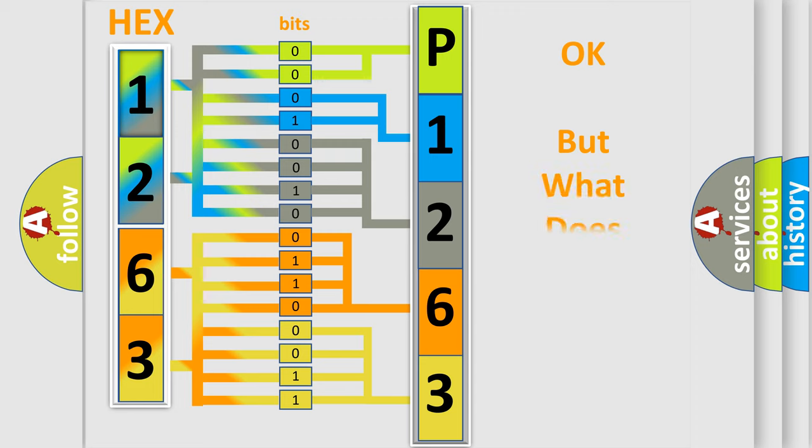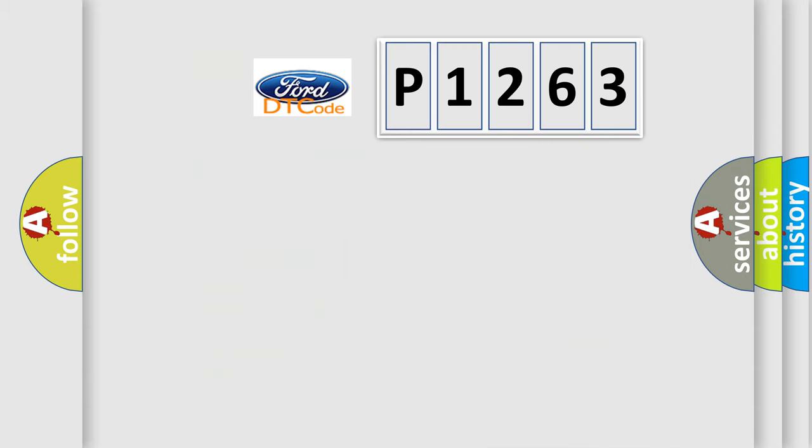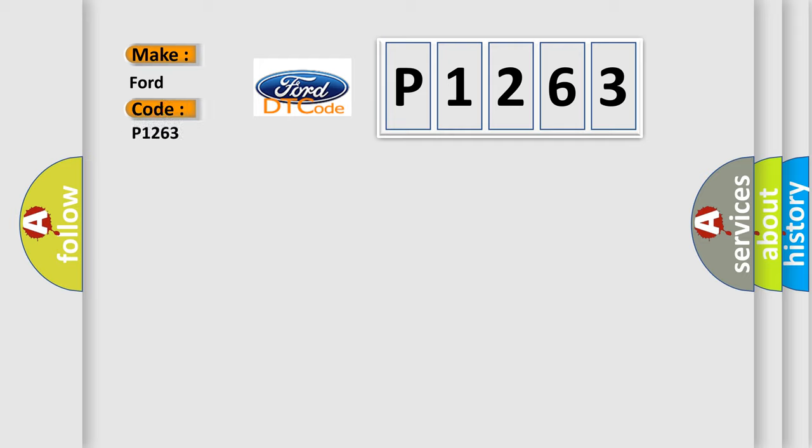The number itself does not make sense to us if we cannot assign information about what it actually expresses. So, what does the diagnostic trouble code P1263 interpret specifically for Infinity car manufacturers?